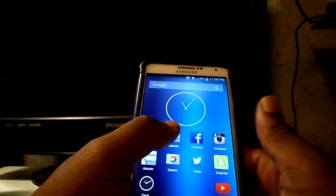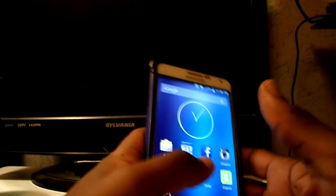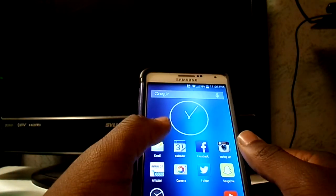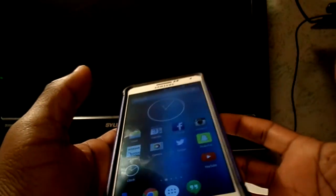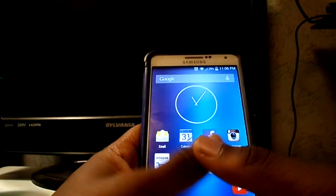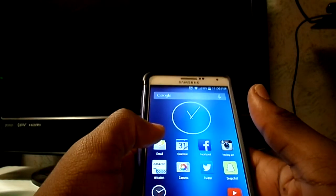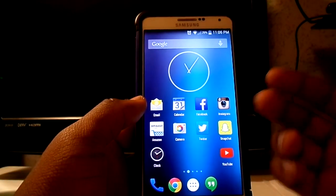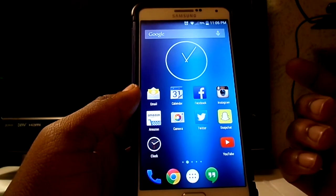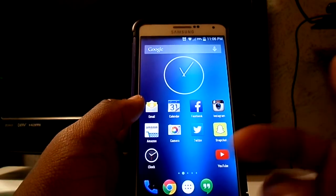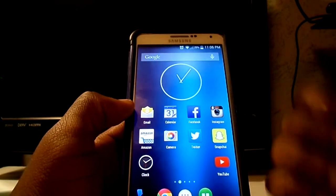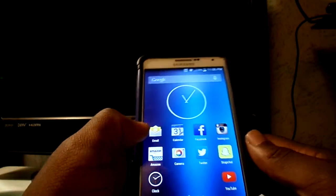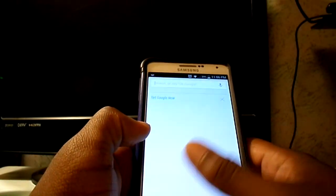What is up guys, it's your boy Scooter back again with another video. Today I am doing an app review on the app called KitKat Launcher. This is basically just a launcher for your cell phone. I am using the Samsung Galaxy Note, so the stock launcher is TouchWiz. All you do is go into the Google Play Store and download this app called KitKat Launcher.